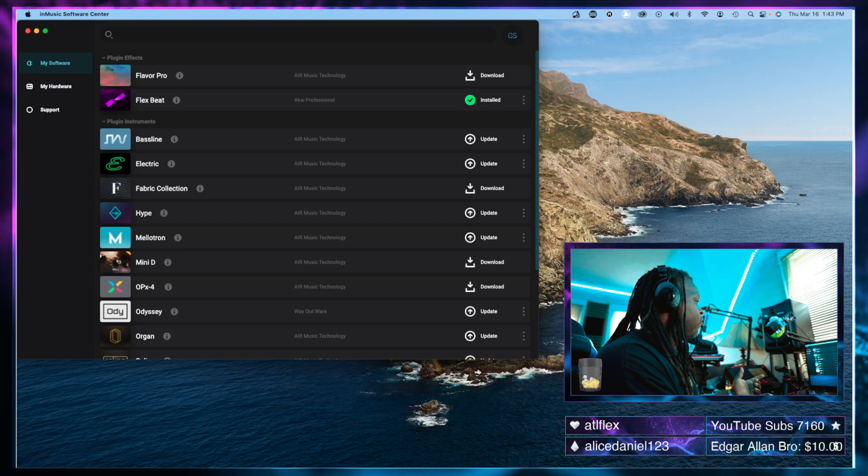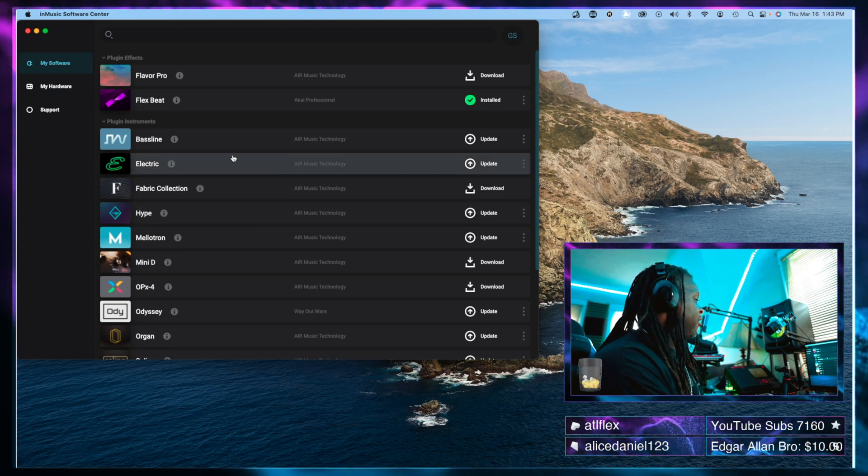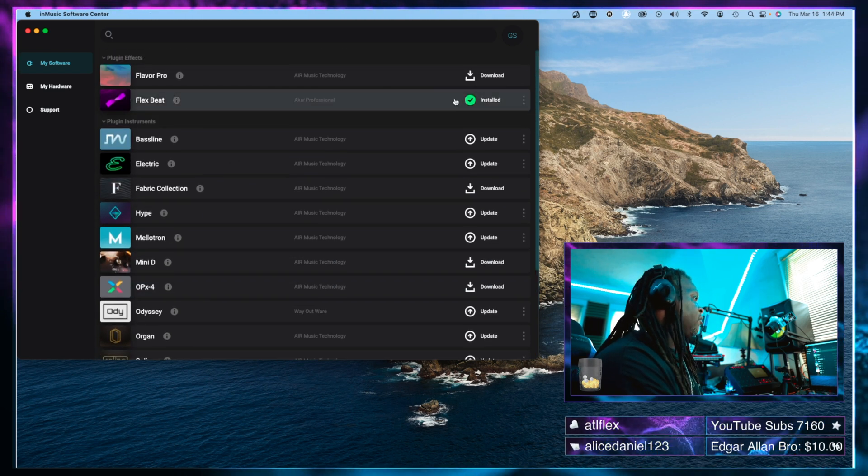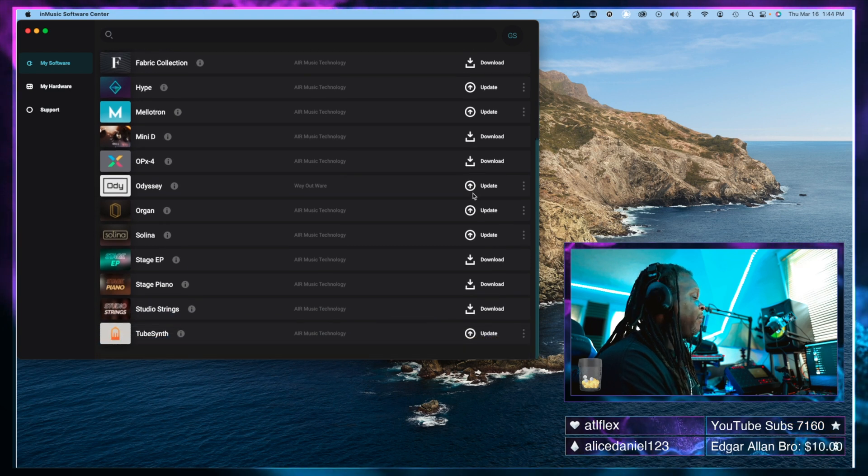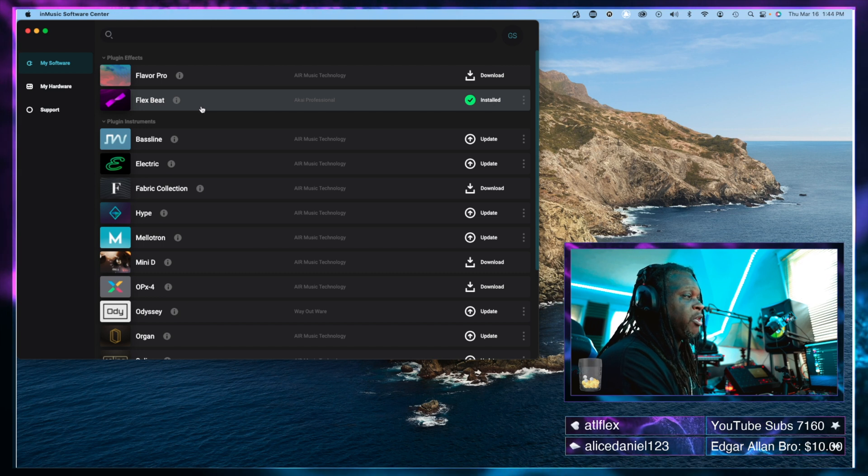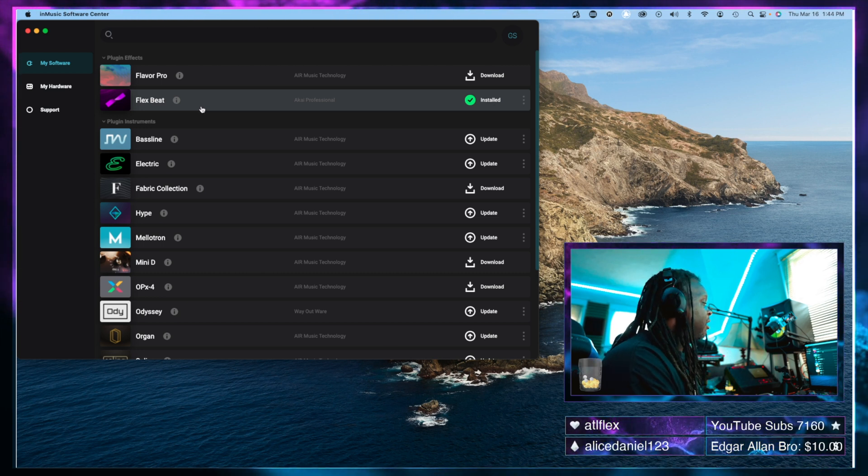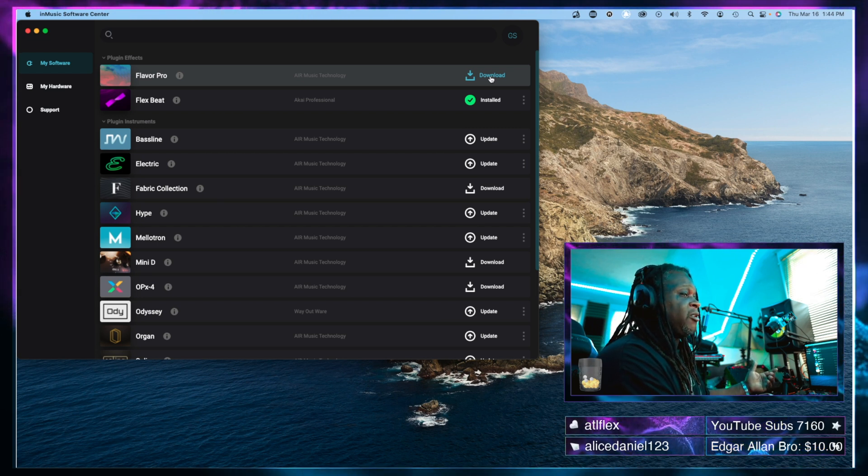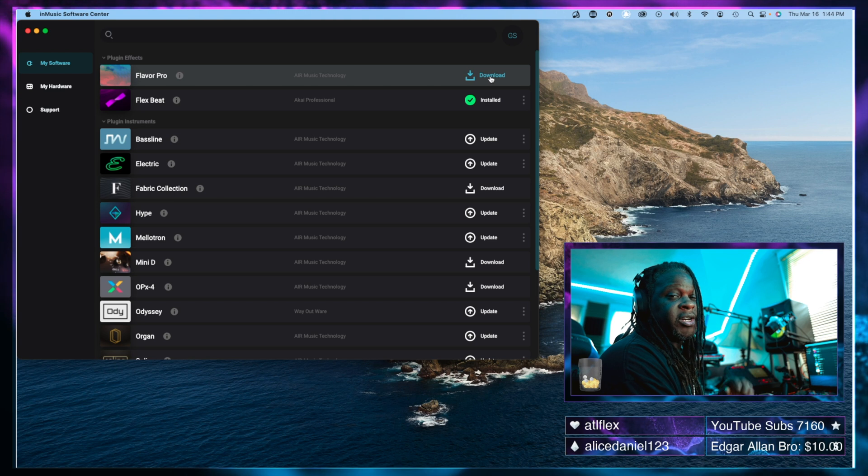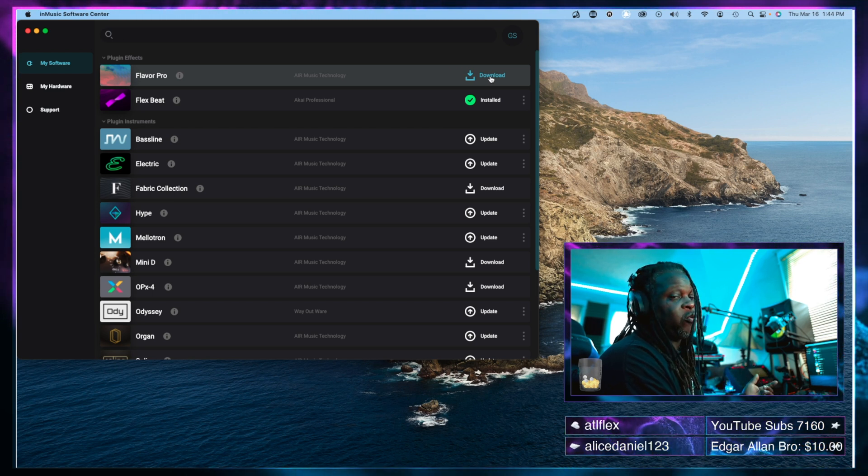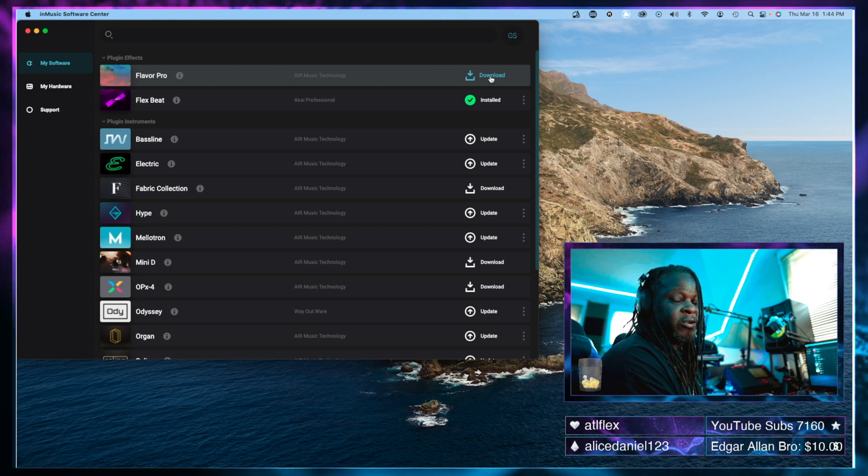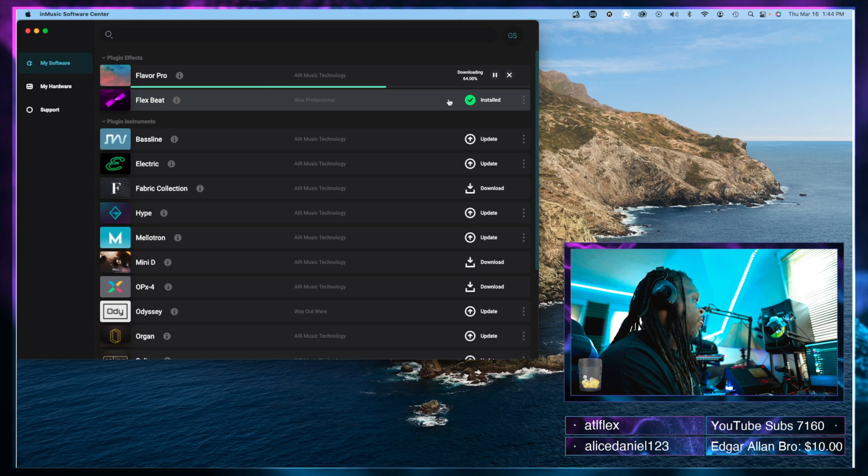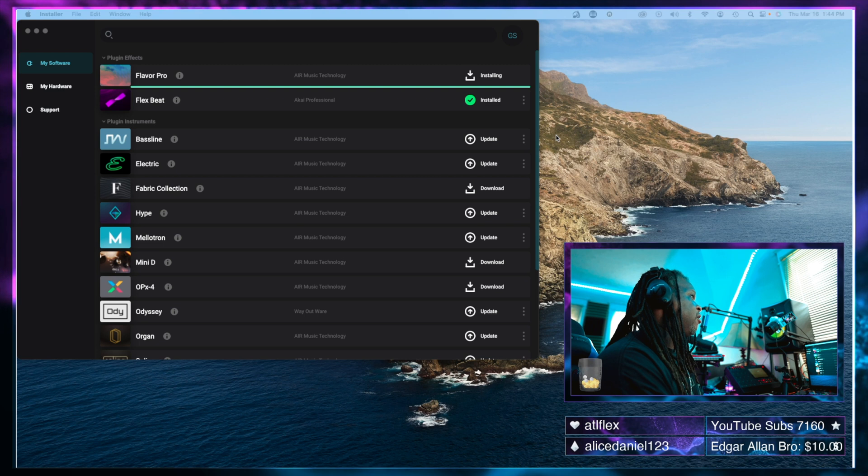This is the new inMusic software control center. As you can see here, it has all of the plugins listed, and it lets you know if it's downloaded, installed, or needs an update. As you can see, it says I need the updates for everything except for the new flex beat, which I previewed a couple of videos back. We're going to go to flavor Pro. It says that I need to download it and install it. As you saw, it was already installed in the MPC itself, so I'm sure that this is the VST version that will work in other DAWs. Let's go ahead and download that. Now it says install. We're going to click on install.